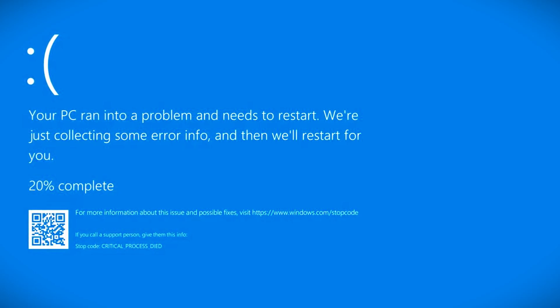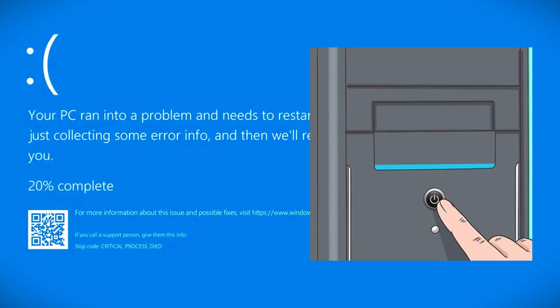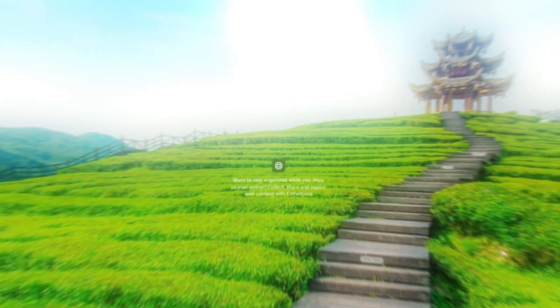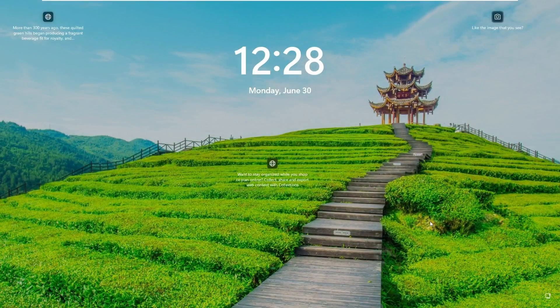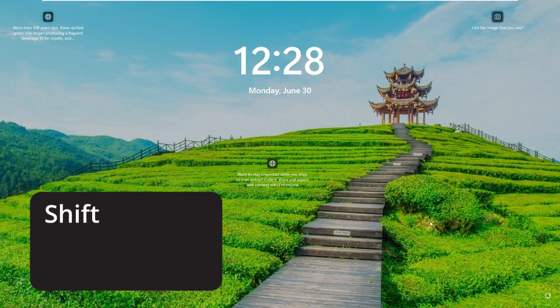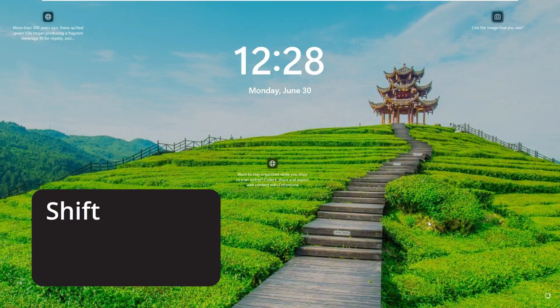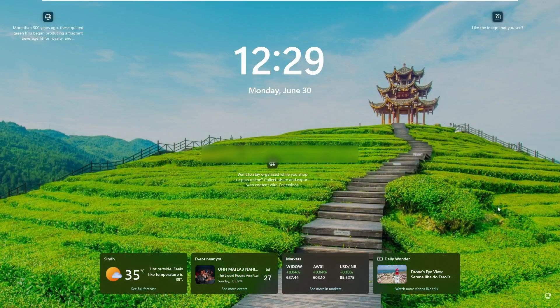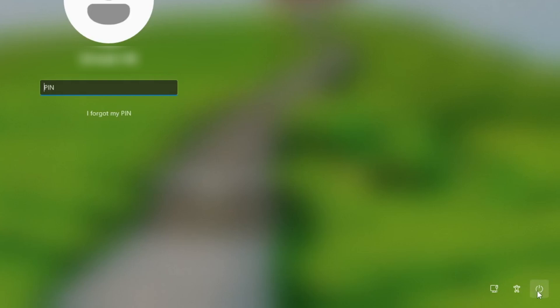Here's how. First, shut down your computer using the power button. Once it's completely off, press the power button again to turn it back on. When you reach the login screen, press and hold the shift key on your keyboard. While continuing to hold shift, click on the power icon at the bottom right, then select restart.